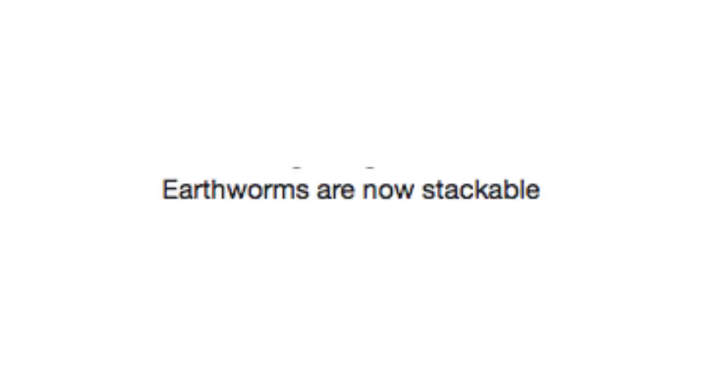Earthworms are now stackable. Now, I know they mean inventory-wise, but I am picturing a dude who is literally trying to stack earthworms on top of each other to make an earthworm wall.